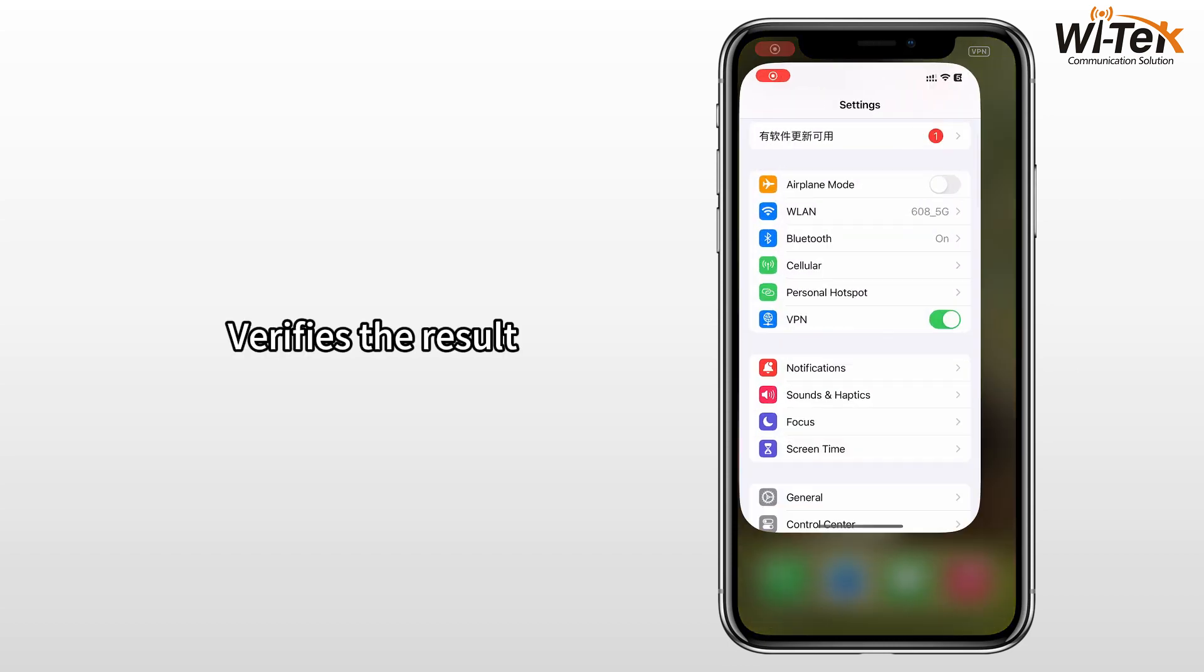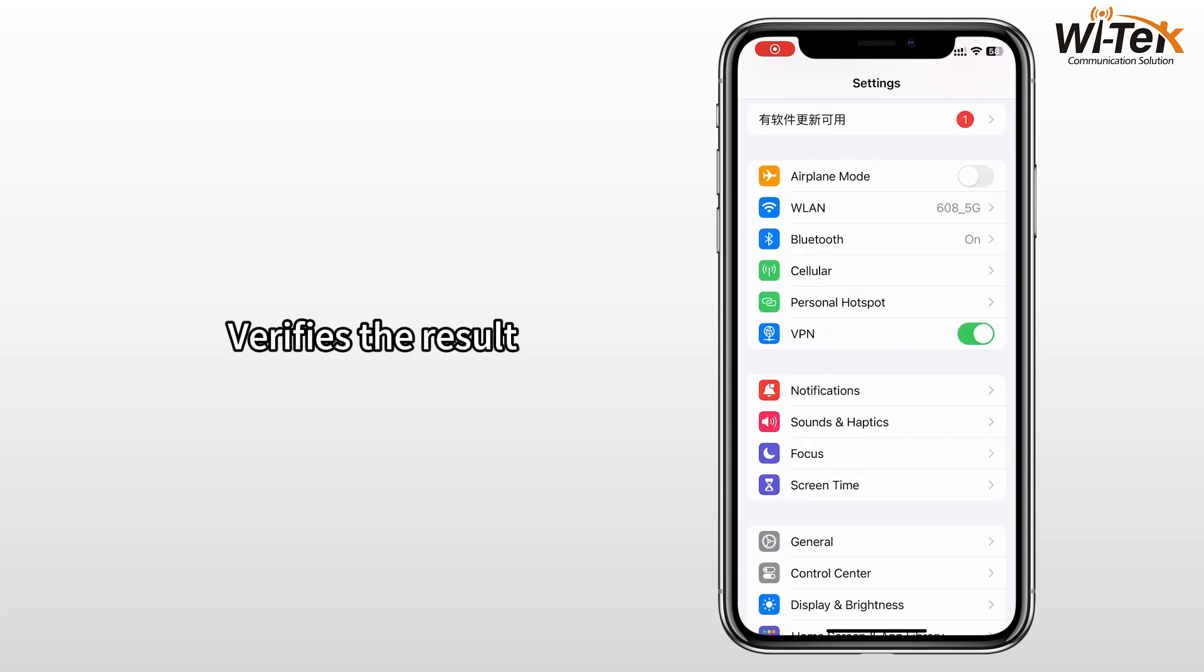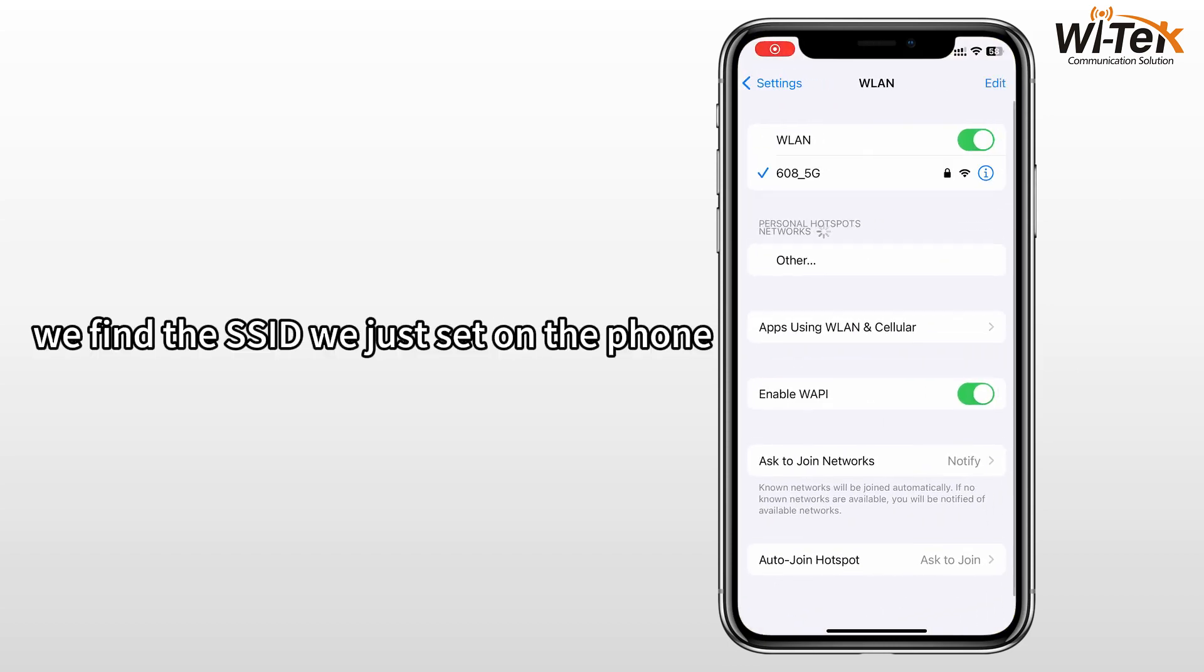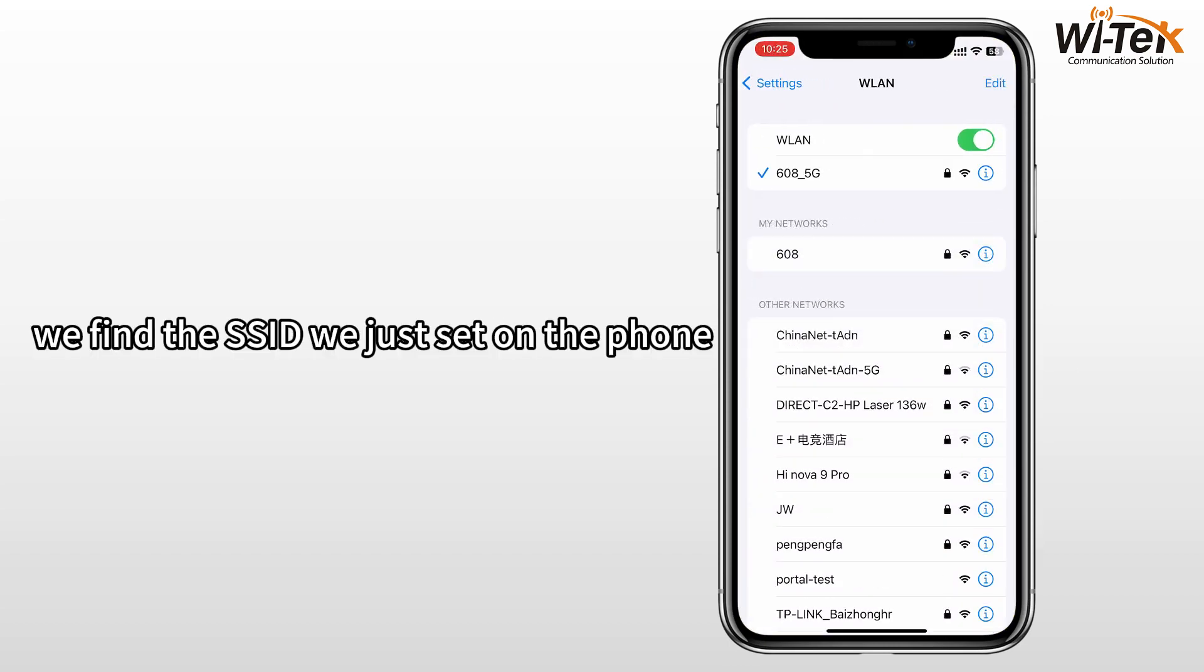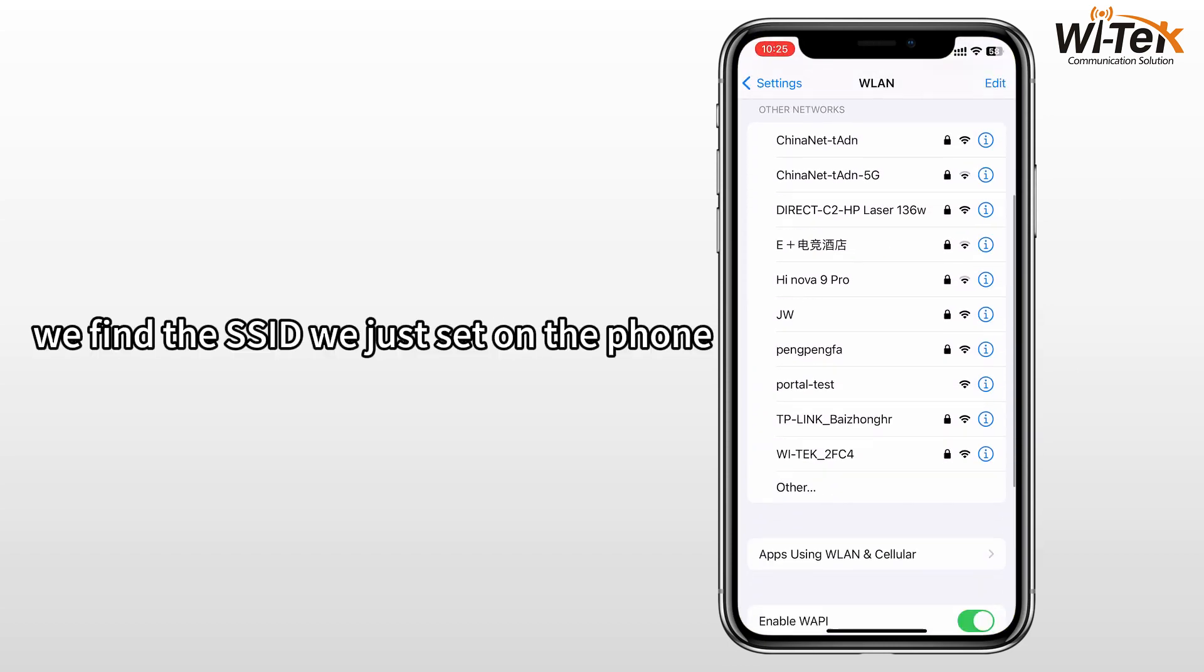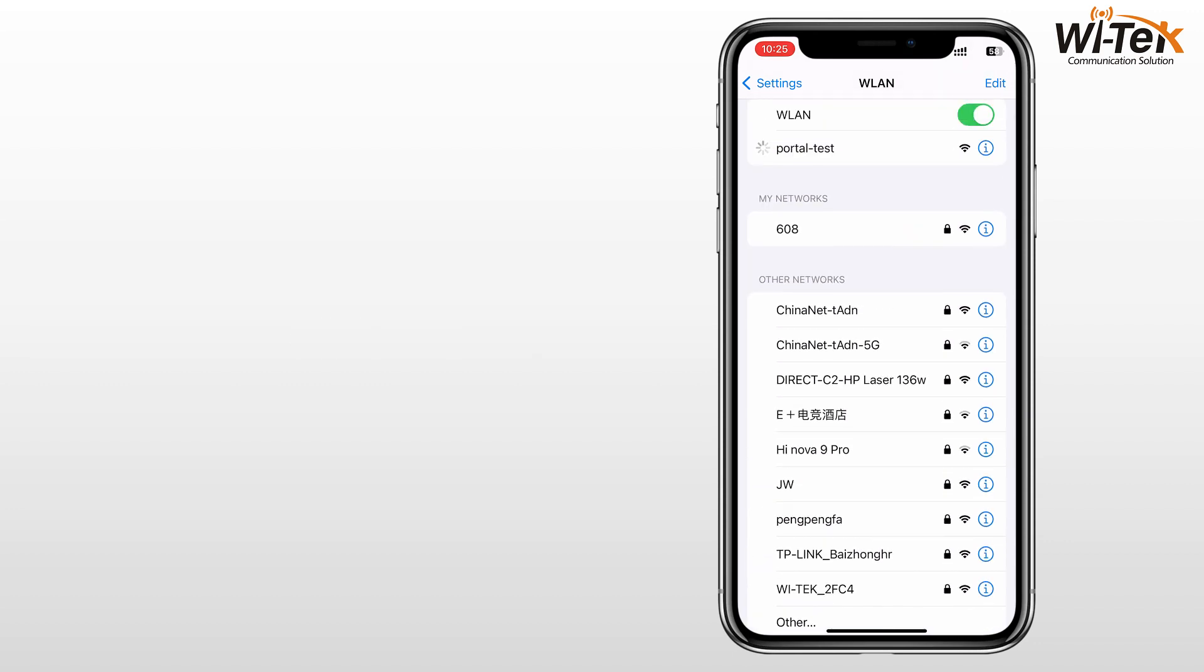Step 5. Verifies the result. We find the SSID we just set on the phone, click on it.